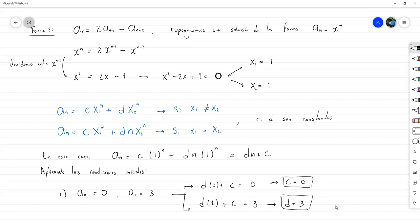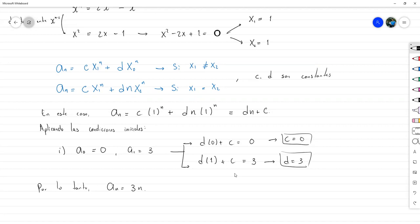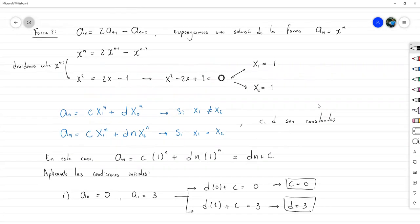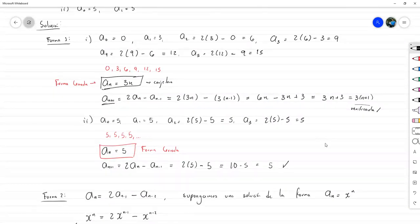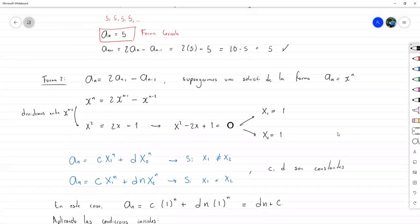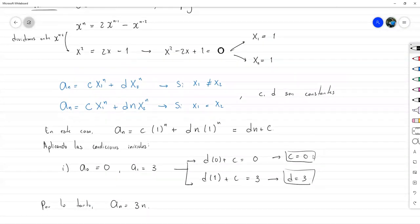Encontradas las constantes, por lo tanto a sub n es igual a 3n, que es exactamente lo mismo que llegamos antes con el método de observación. Este procedimiento es más general porque se aplica a muchos más casos; no siempre vamos a poder ver el patrón directamente.